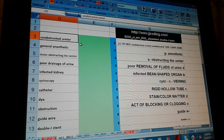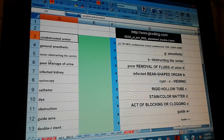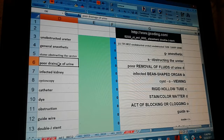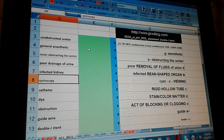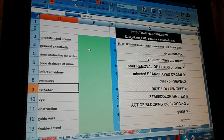An obstructed ureter, general anesthetic, stone obstructing the ureter, poor drainage of urine, infected kidney, cystoscopy, catheter.